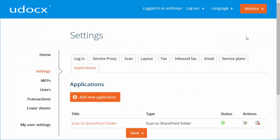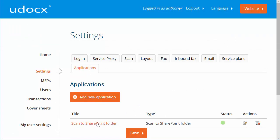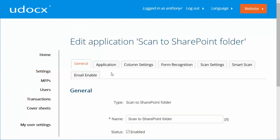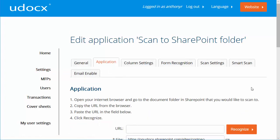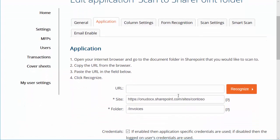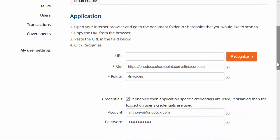In the Udocs Administrator portal, click on the Applications tab and then select a scanning application to edit. Now click on the Application tab. Confirm the site and folder name of your SharePoint document library and the credentials for SharePoint access.